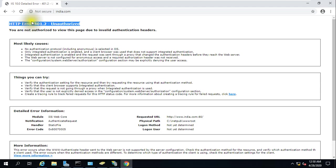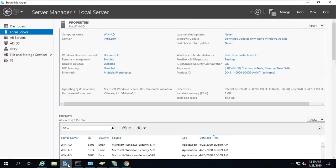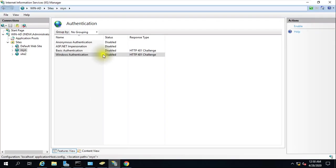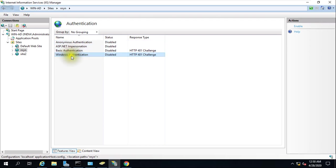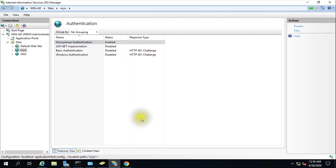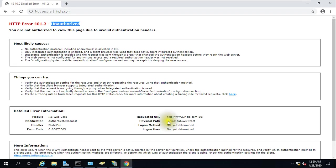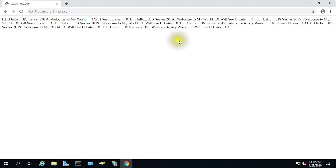At least one authentication should be enabled here, either anonymous, basic, or anyone. If you enable this, you'll be able to log in without any error. Just refresh it and you'll get access to that website.